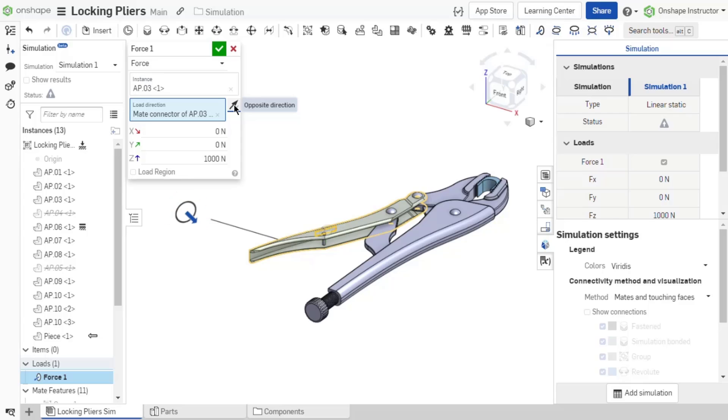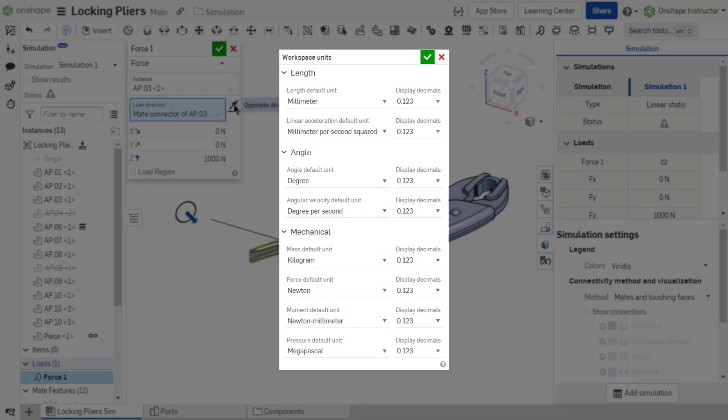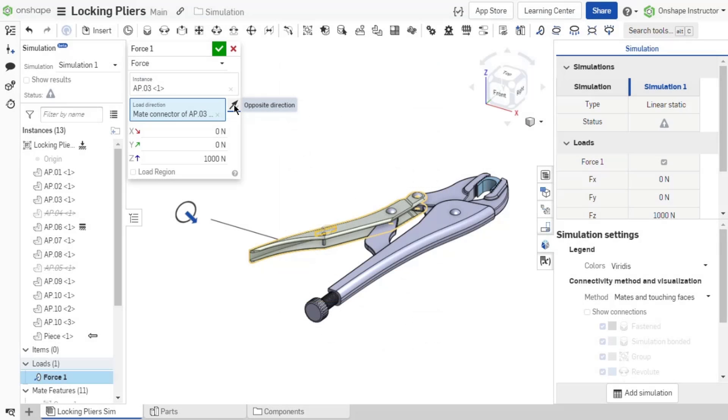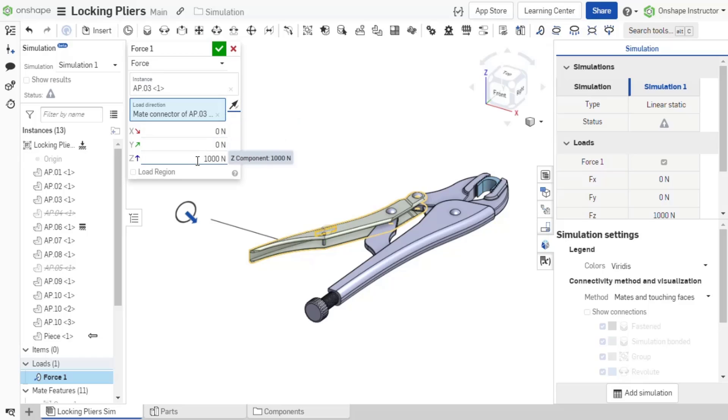Now that a load direction is established, set the magnitude of the load along any of the three axes. The magnitude units may vary and are set by the document's workspace units defined as force default unit or from your account preferences. With this document's force default unit set to newton, the default value in this load is 1000 newtons along the z-axis.